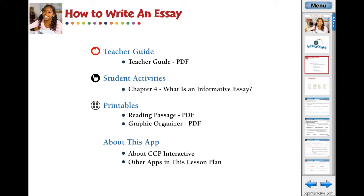For understanding what an informative essay is and how to write an essay, this chapter app provides curriculum-based content in the form of reading passages, before-you-read and after-you-read questions.